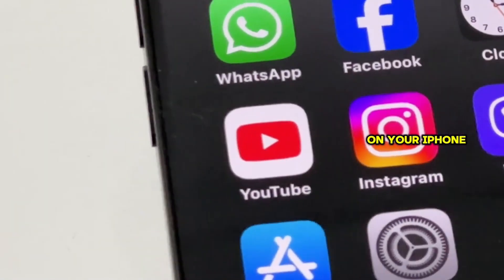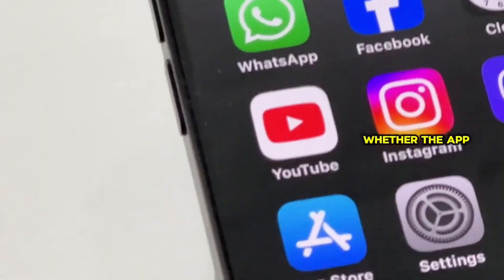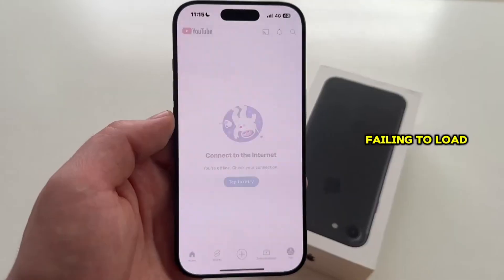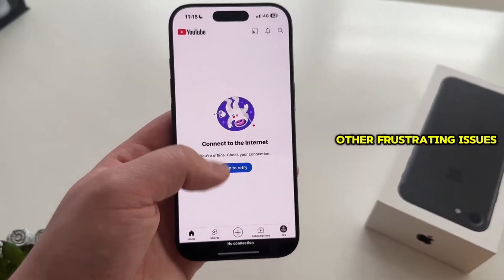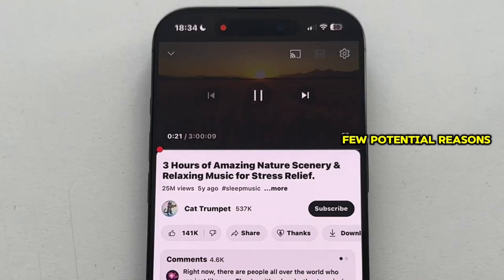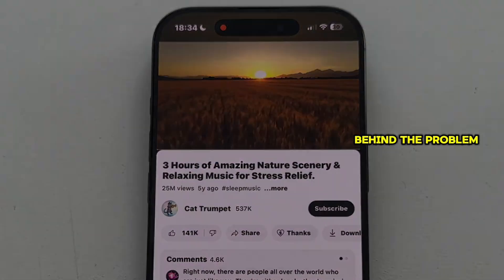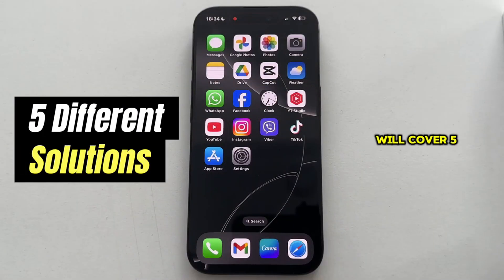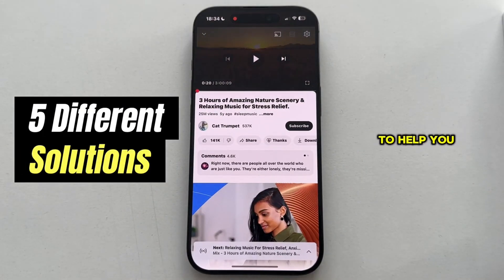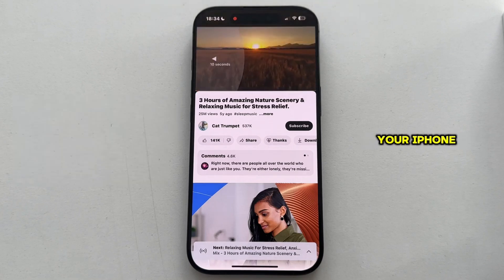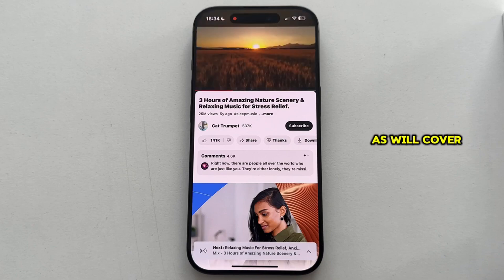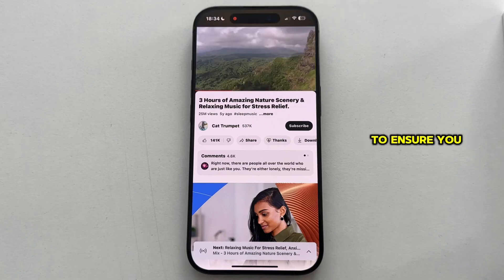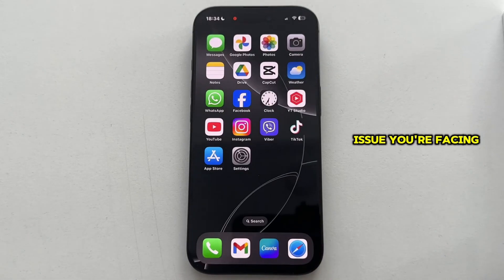Is the YouTube app not working on your iPhone? Whether the app is crashing, failing to load videos, or you're experiencing other frustrating issues, there are a few potential reasons behind the problem. In this video, we'll cover five different solutions to help you fix the problem where YouTube is not working on your iPhone. Be sure to stay until the end of the video, as we'll cover multiple solutions to ensure you can tackle any issue you're facing.